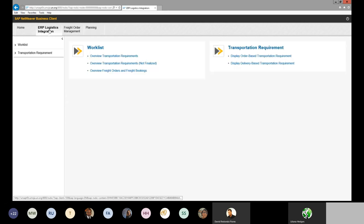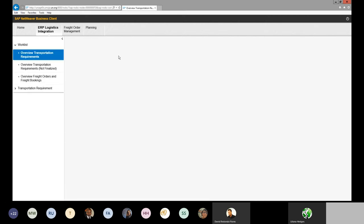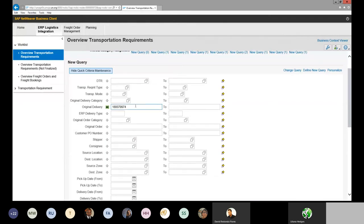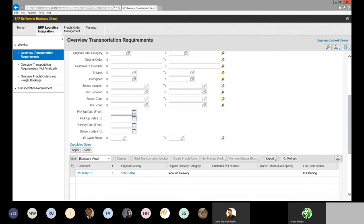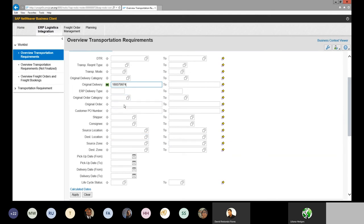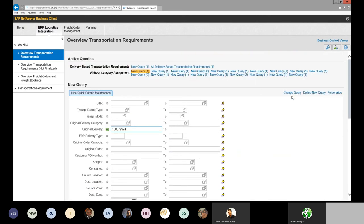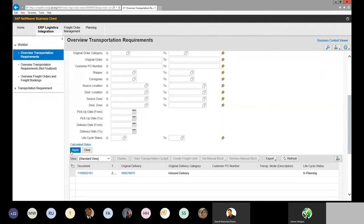To verify that the inbound delivery document generated from the approved PO in SRM is also displaying DTR and freight unit documents in TM, I go to the ERP Logistics Integration tab and click on Overview Transportation Requirements. From the search screen, I input my inbound delivery document number. Remember: you add your inbound delivery document to the original delivery field, and your PO goes to the original order field. Click Apply, and if DTR and freight unit documents have been automatically created in TM, they will display below.